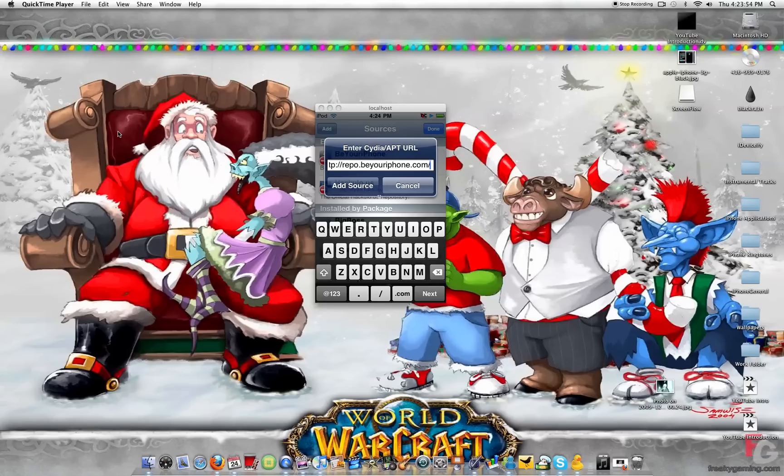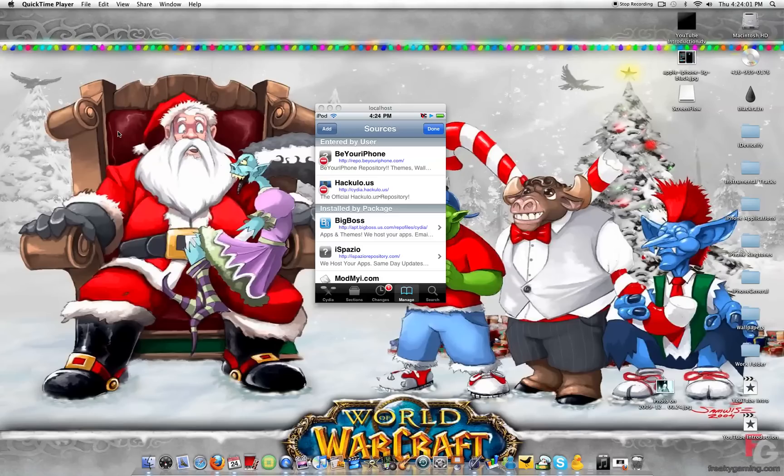Okay, so this is what you're going to want to add. Once you add that, I'm not going to add it. I'm going to hit Cancel because I already have it. It's going to load for you. And then it's going to show you the screen.